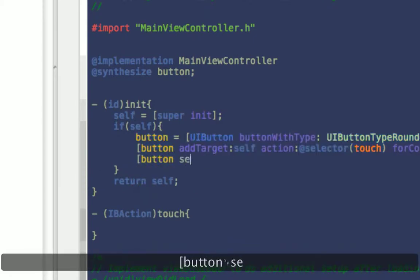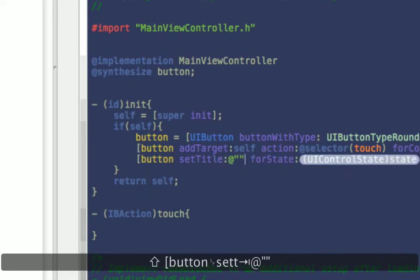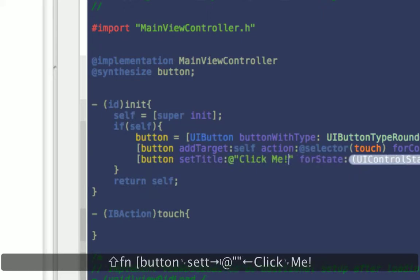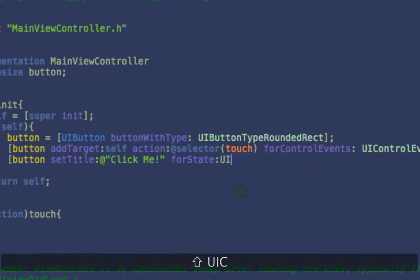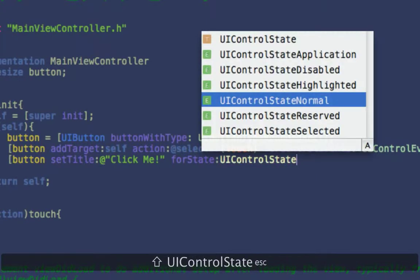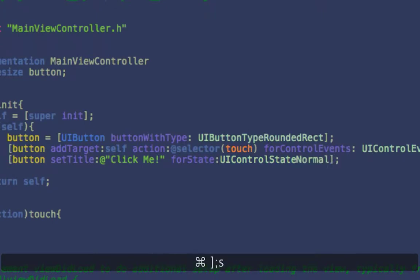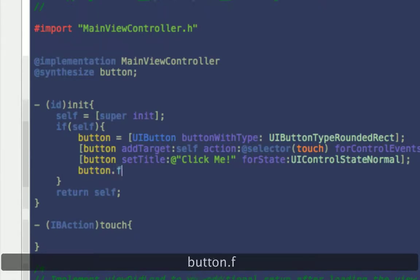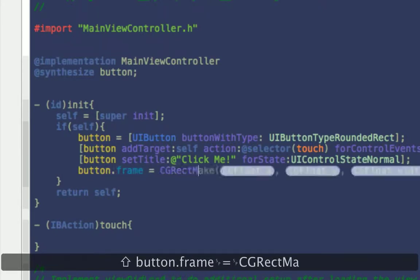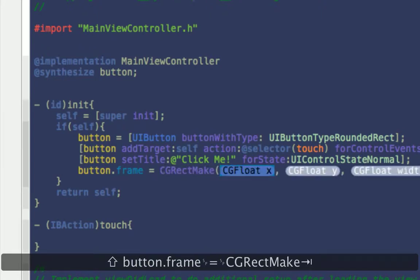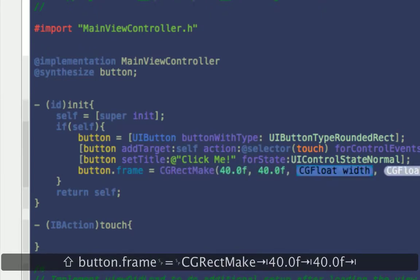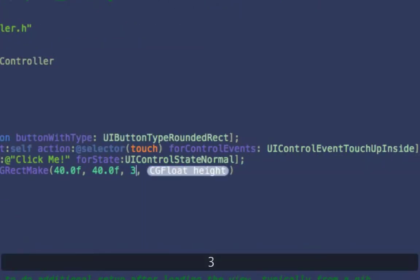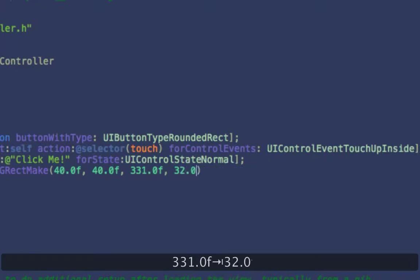So then you want to say button set title, click me, for state UIControlState normal, I think. I don't really see a point to do anything else. Alright, and then our button will not appear until you set the frame equals cgRectMake, let's say 40, 40, which should the width be? 331, I don't know, I just made that up. 32.